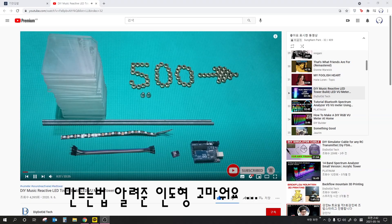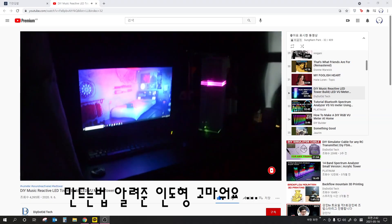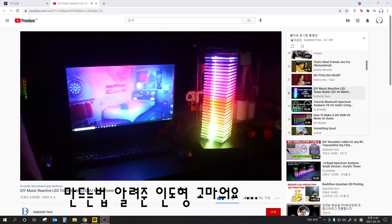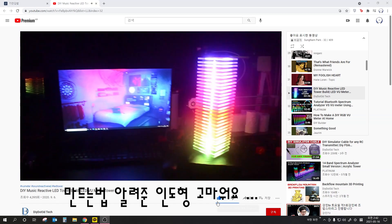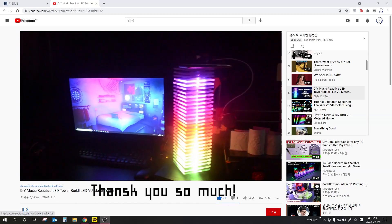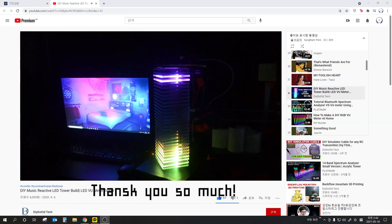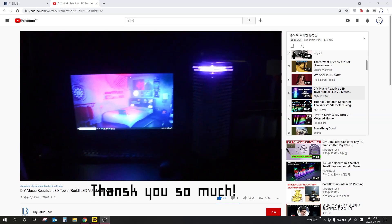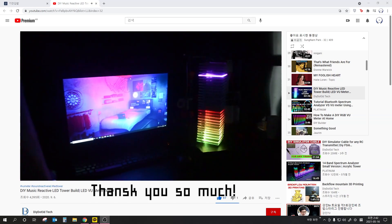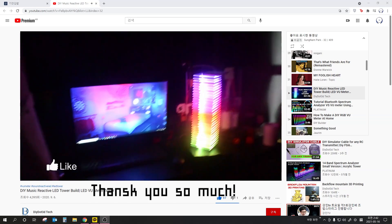So in today's video, we'll see how to make a VU meter using NeoPixel — or you can say these are called addressable RGB or programmable RGB LEDs.